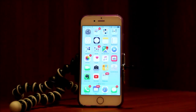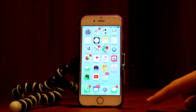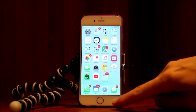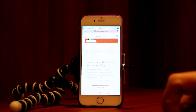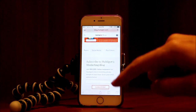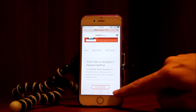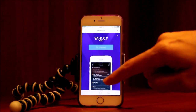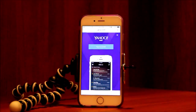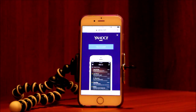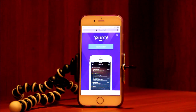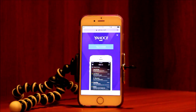First thing we're going to do is go into our browser — most people use Safari. Let's go to Yahoo; let's say that's our favorite website and we want a button on our home screen to always be able to get to Yahoo.